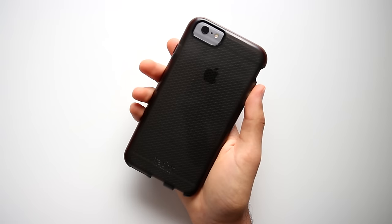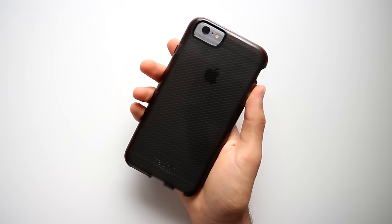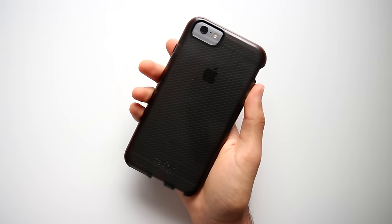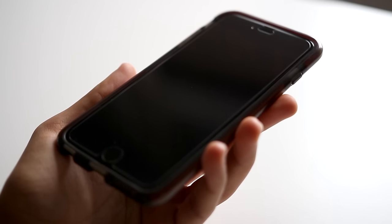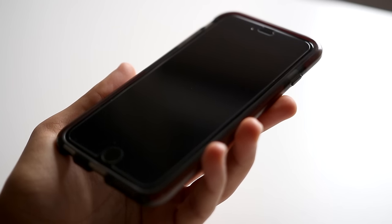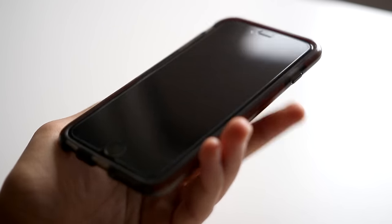Lastly, we have the Tech 21 Classic Shell. This is a case that I personally have been using on my iPhone since the iPhone 6 Plus, and it's absolutely fantastic.